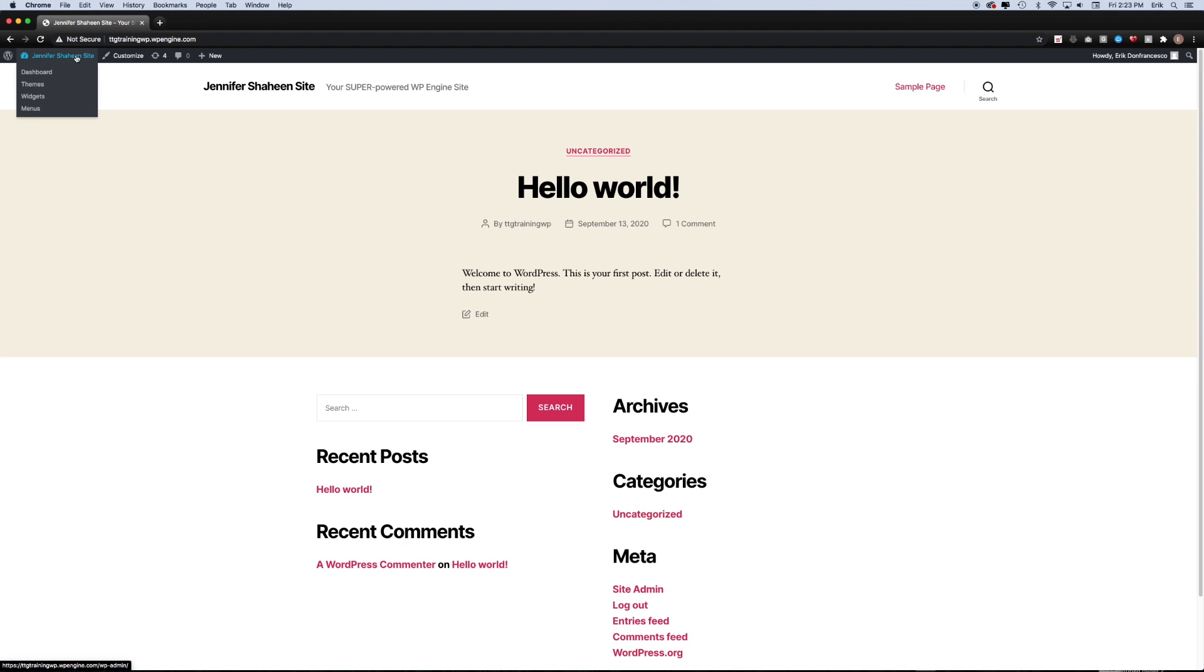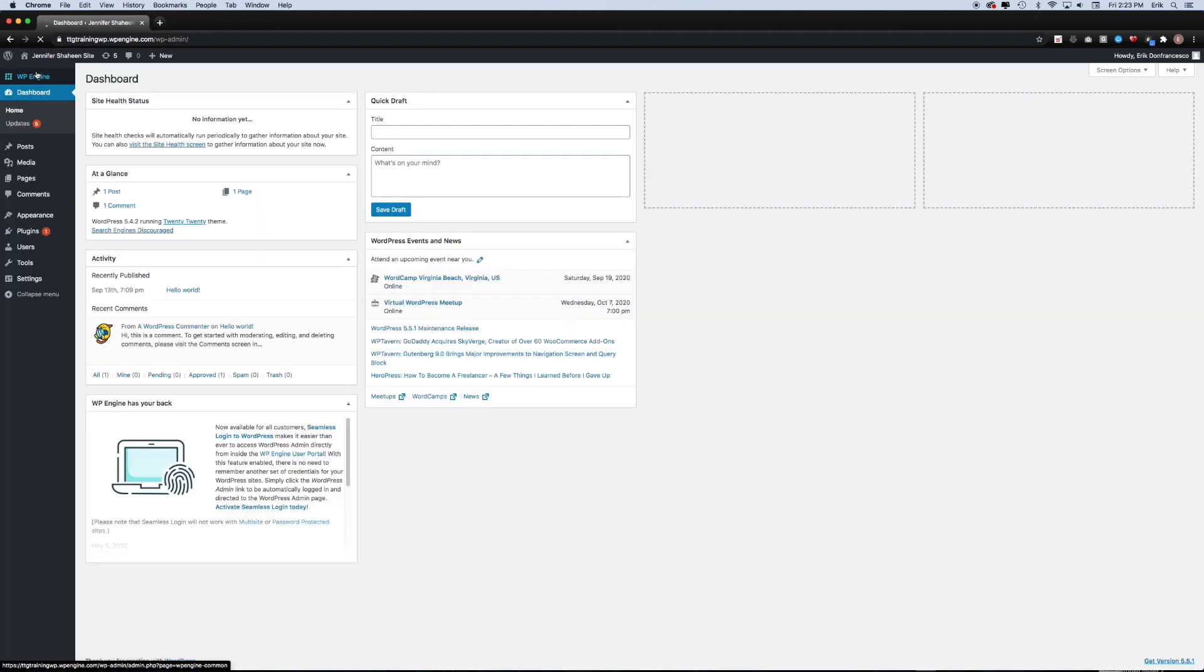So the first thing you want to do is log into your website and then navigate to the dashboard of WordPress. In the left-hand sidebar, you'll see a few different options. In this case, we're going to want to hover over where it says plugins and then click add new.